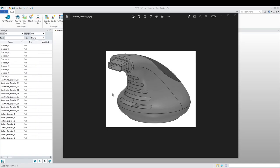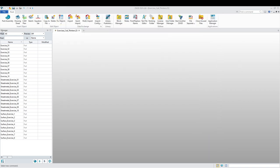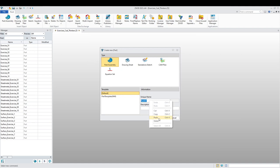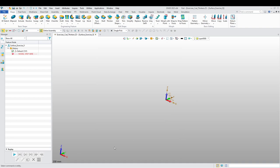Welcome back, guys. Today we're going to do exercise nine for surface modeling. Bear in mind this might be a little more complicated for beginner level — I'd consider this intermediate level. I also want to apologize for not dropping this earlier; I've been having some technical issues and I've also been super busy. So let's get into surface exercise nine.